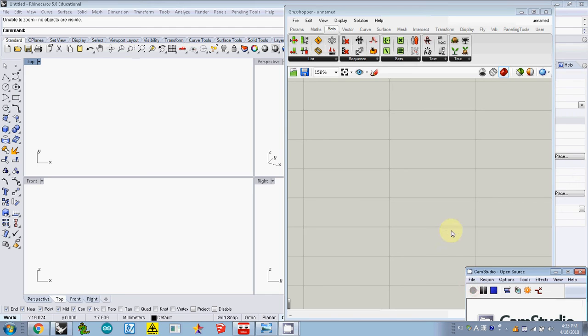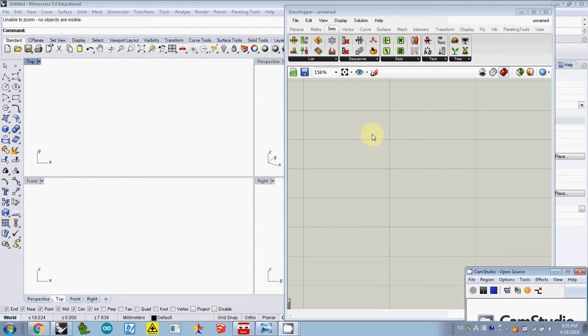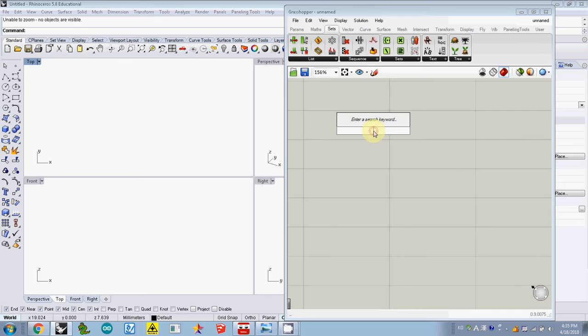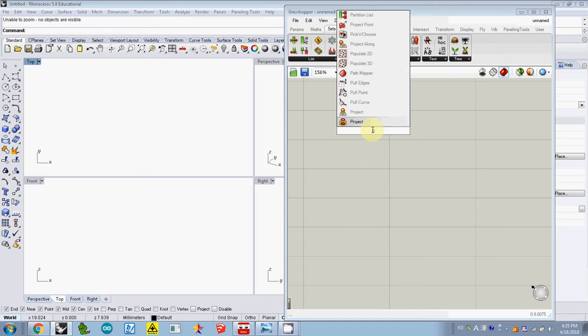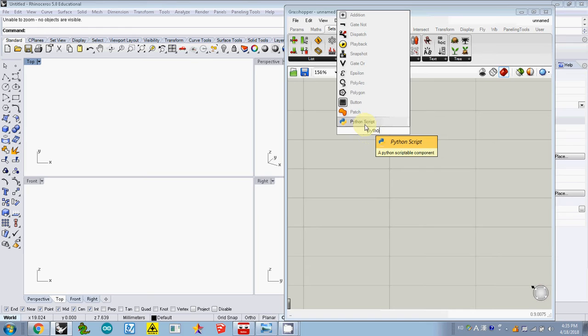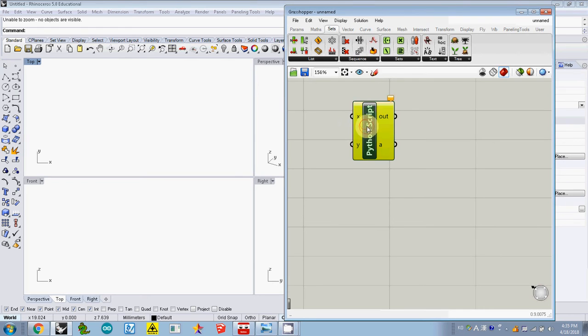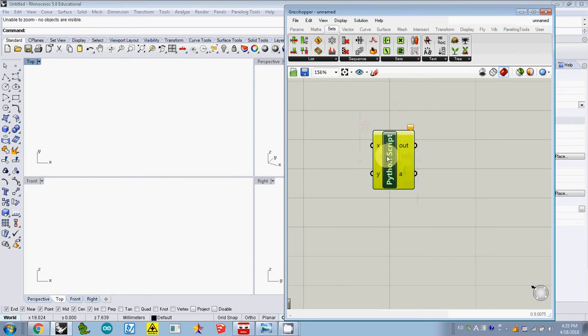Okay, so to use Python script in Grasshopper we first need to open Python editor. Just double click the canvas and then type Python, then you can find Python script.